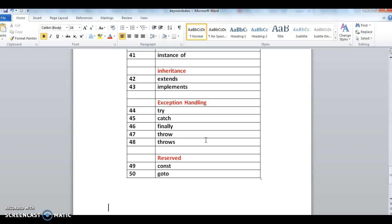Next, in exception handling we use five keywords: try, catch, finally, throw, throws. These are the five keywords related to exception handling.